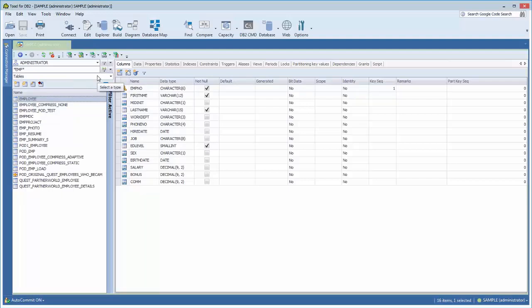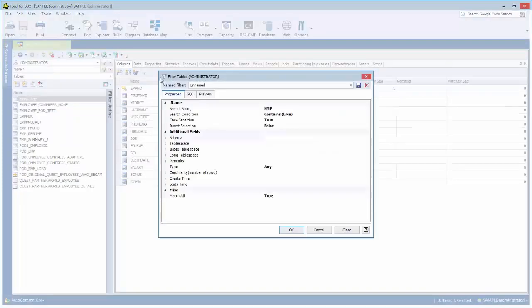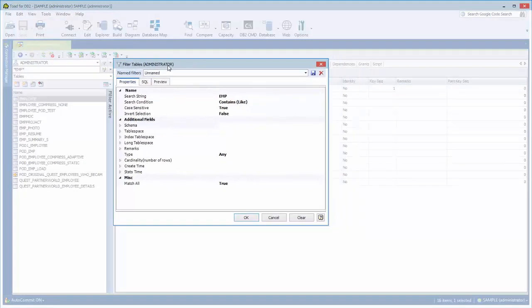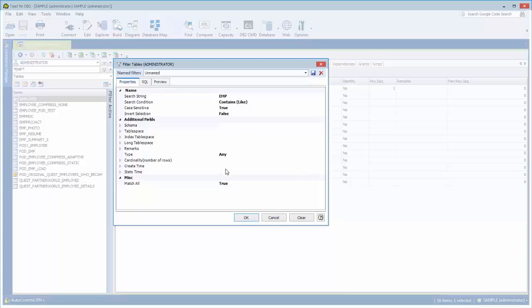Now we also provide advanced filtering as well. So if you click on this button, it will bring up a filtering dialog that allows you to create pretty complex filters on things such as which tablespaces. You only want to show tables in a certain tablespace or that have been created after a certain time.